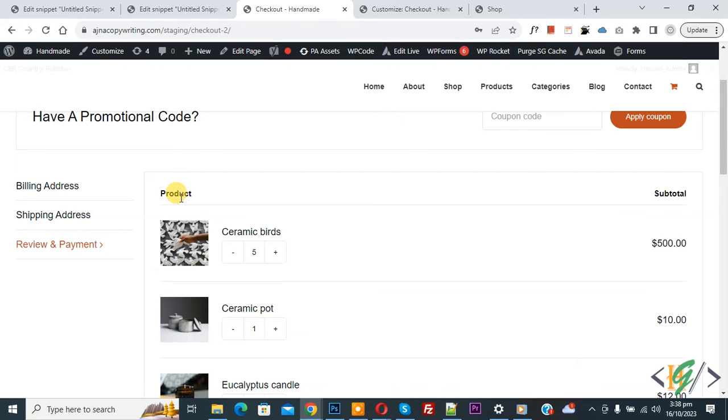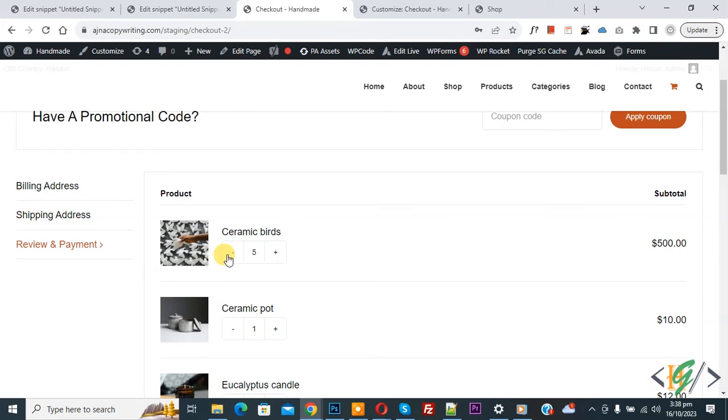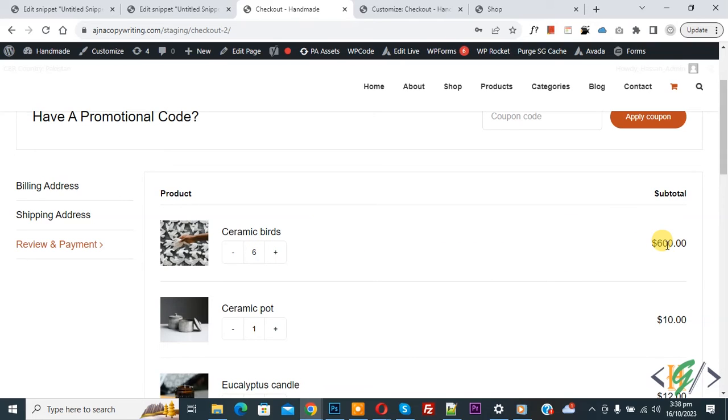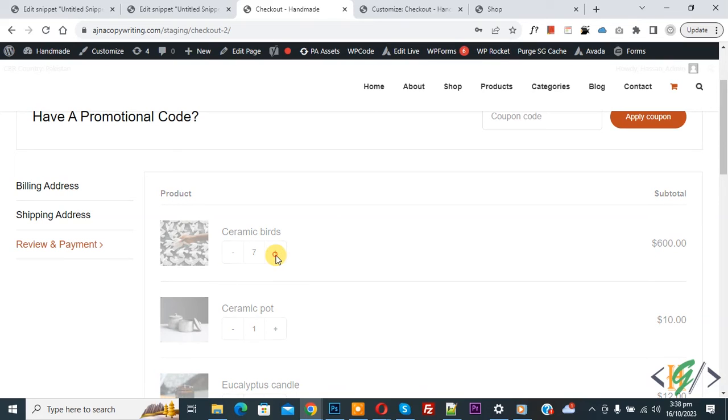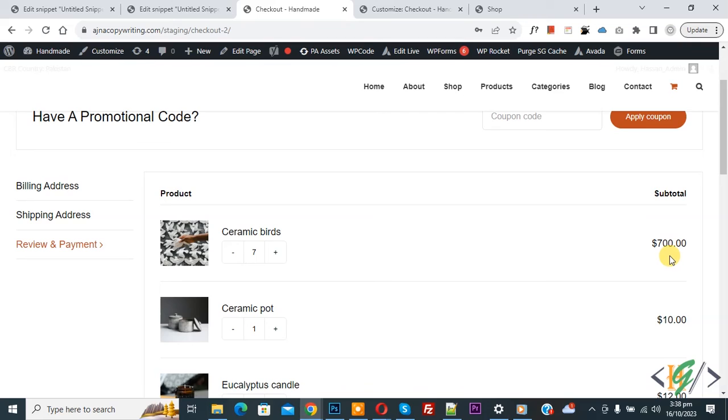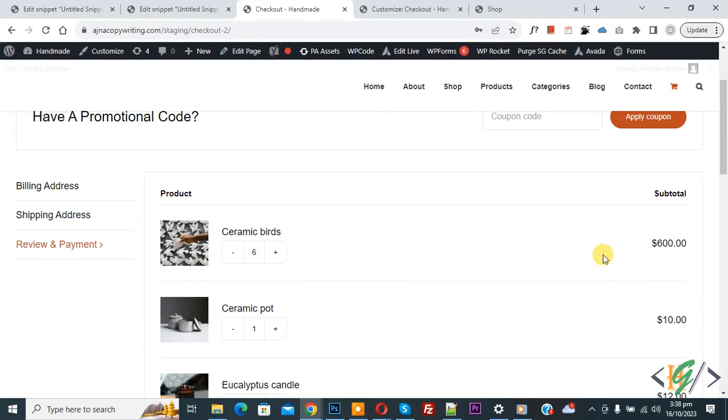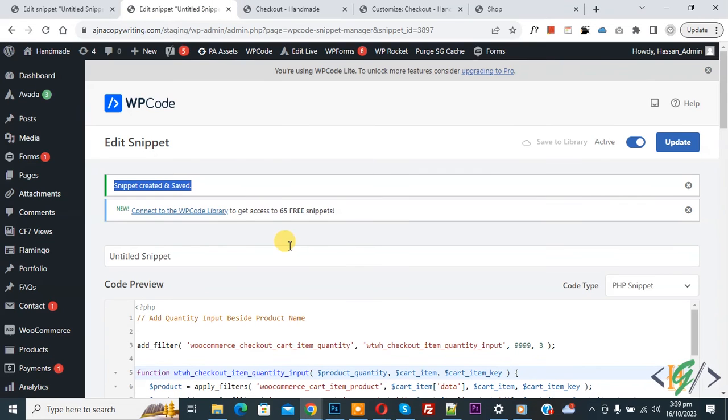And then you see product subtotal, product name, also you see quantity and you see quantity changes. So you can increase or decrease quantity from checkout page. Now increase, and also you see price is calculated auto. Now more, now you see 700. Now decrease, again you see 600.